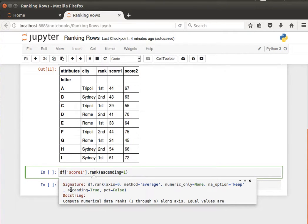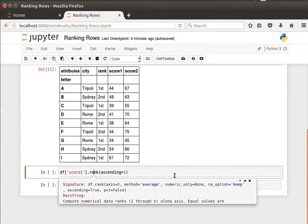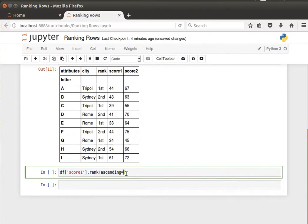And then by default, it's ascending - whether we want it to be ascending or descending. So we can say ascending equals true, or by default it's ascending anyway.